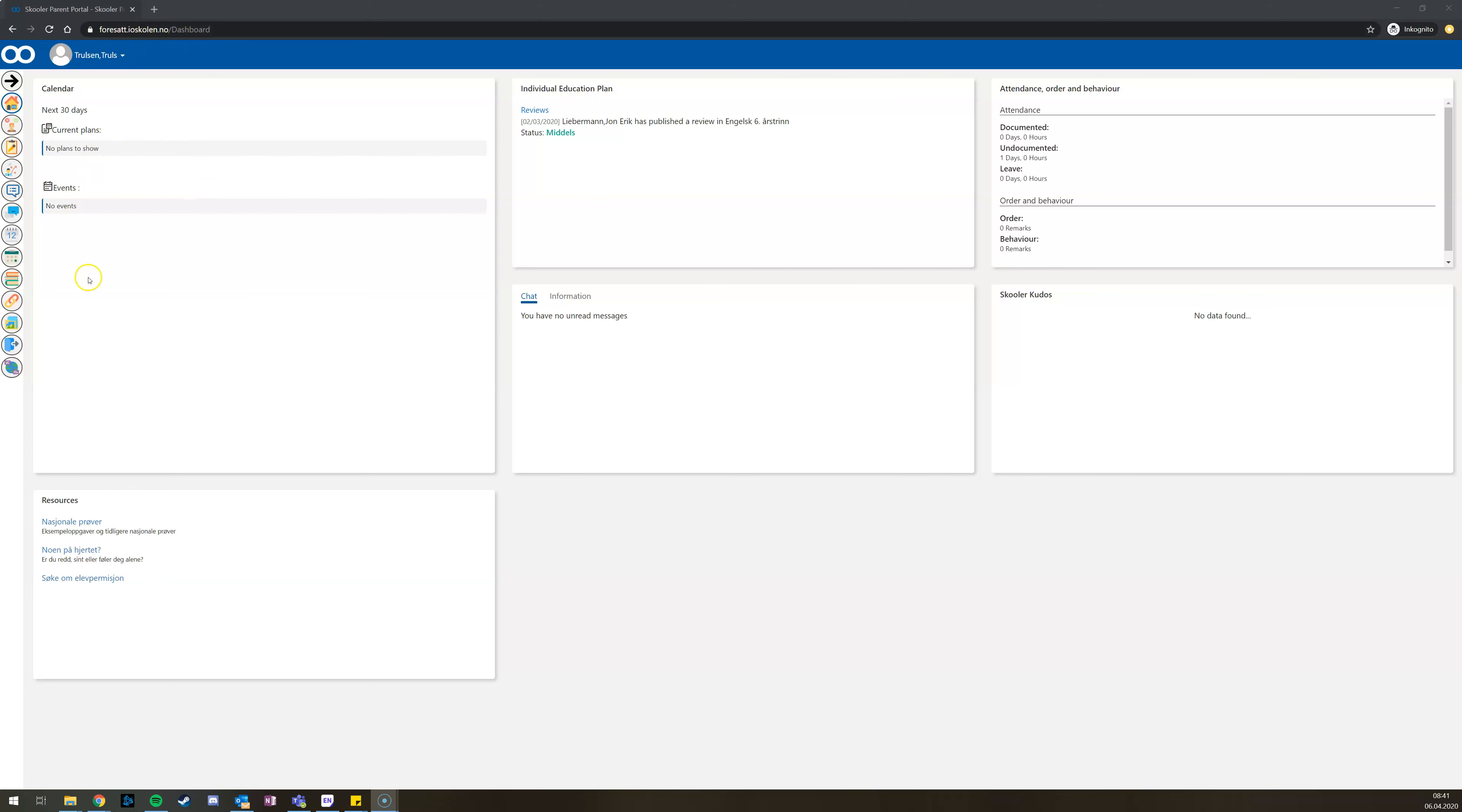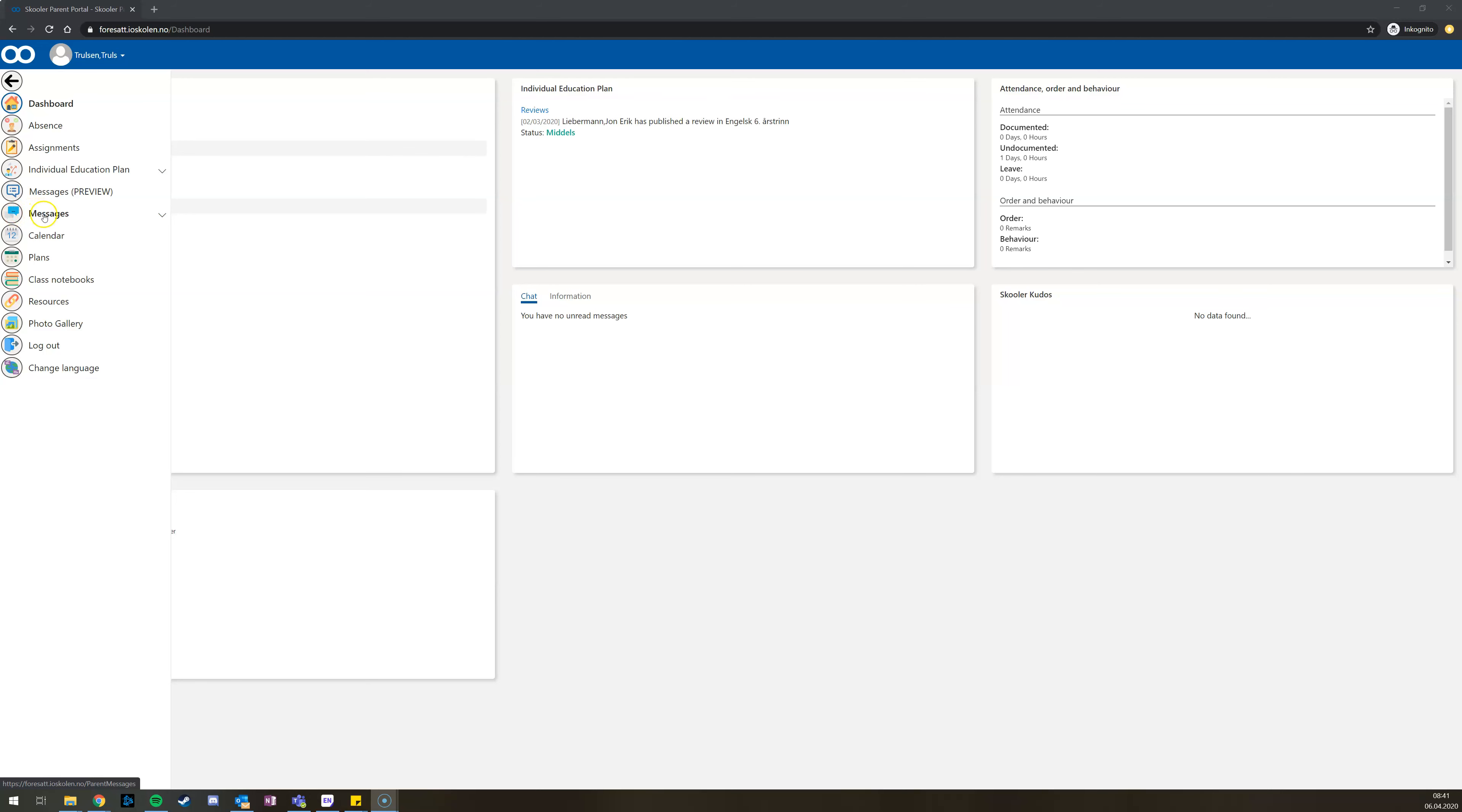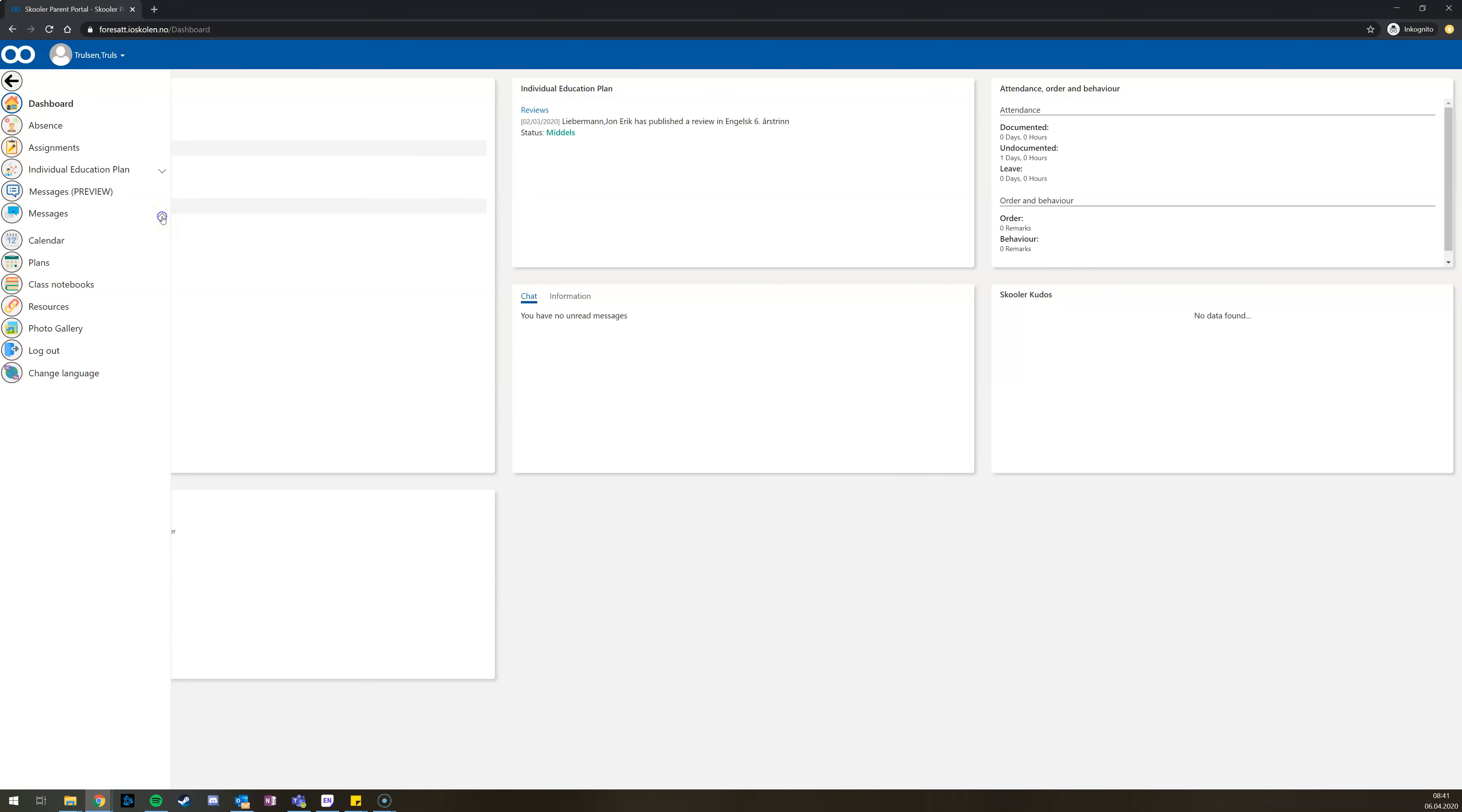You will then arrive at your dashboard. You'll have a menu on your left side where you have to choose messages. Press the tiny arrow to the right and choose chat.